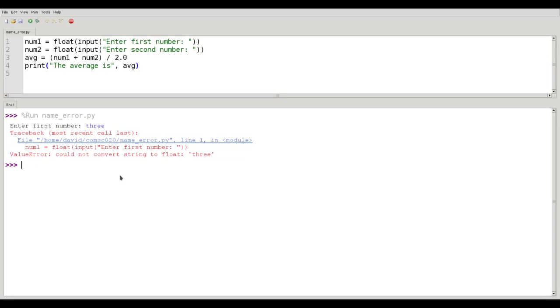Figure out which kind of error it is. And then look carefully at the line where the error occurred. And again, because of our shirt buttoning problem, look a little bit above where the error was pointed out if it's a syntax error.